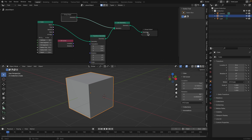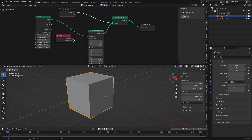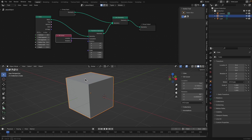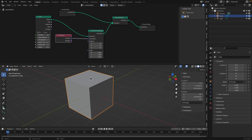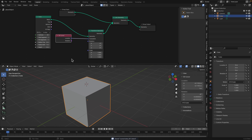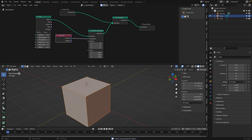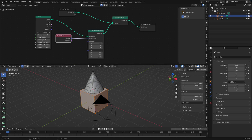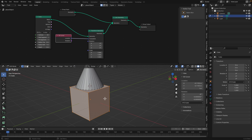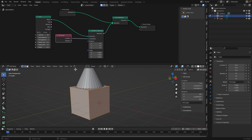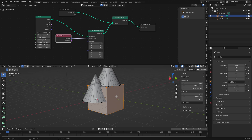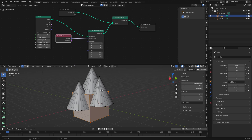So under Input, join geometry - yeah - the 3D cursor location. That's where we're going to place the objects. That's actually easy, and it's already working. It's placing the object.